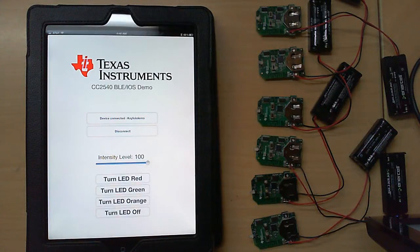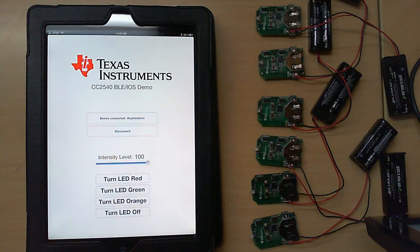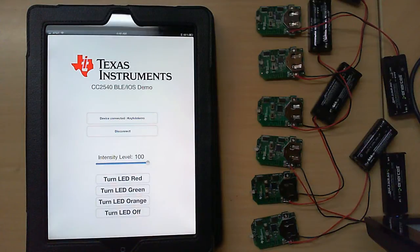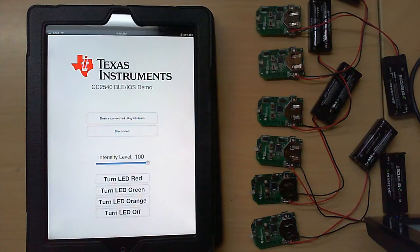Hello, my name is Jason Kreek and I'm with Texas Instruments. I have put together a demo showing the iPad 3 connecting to our CC2540 BLE device.